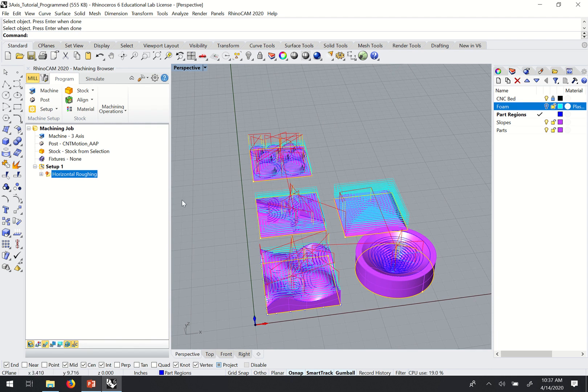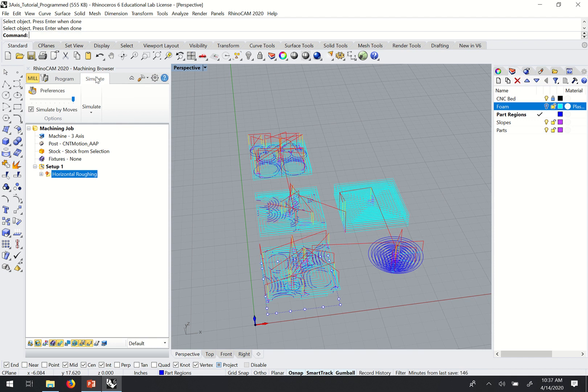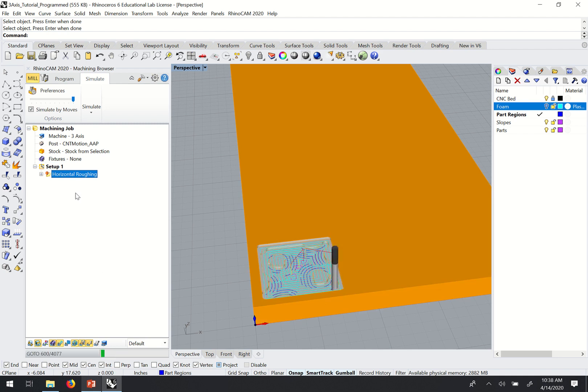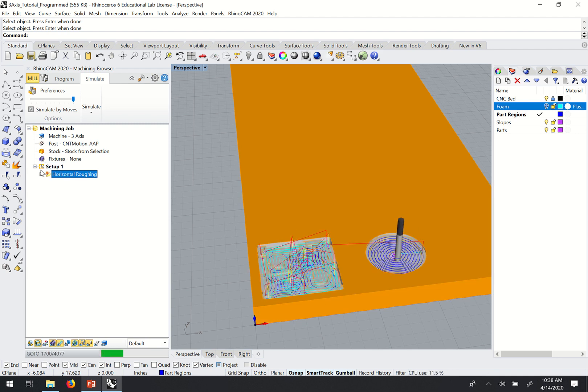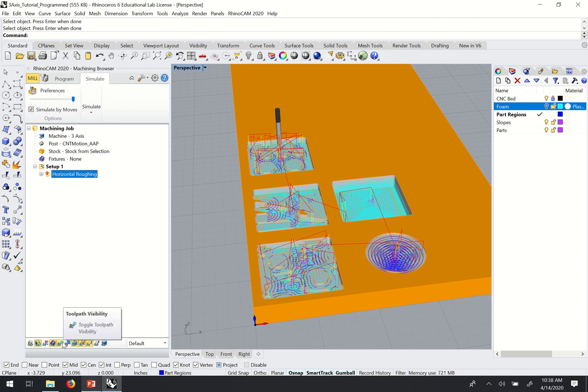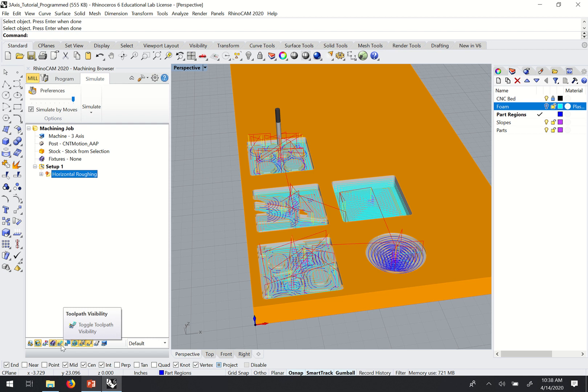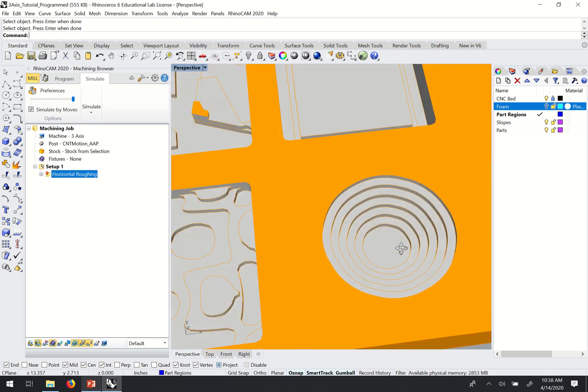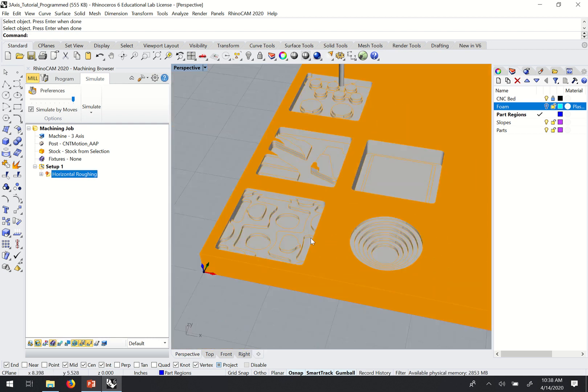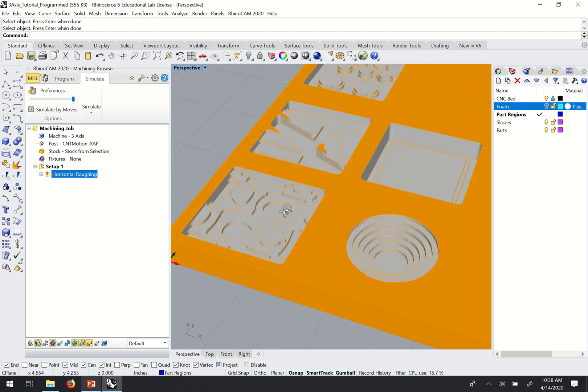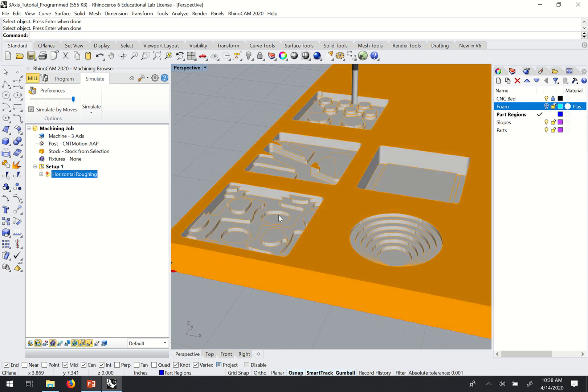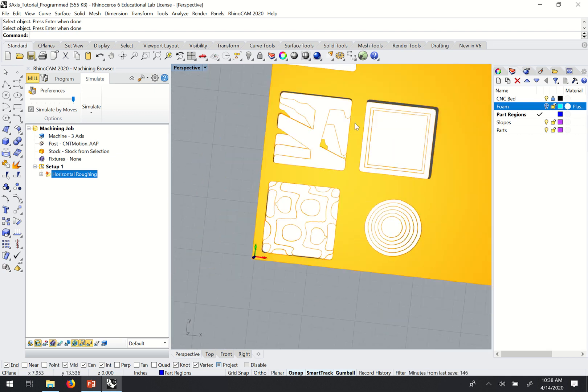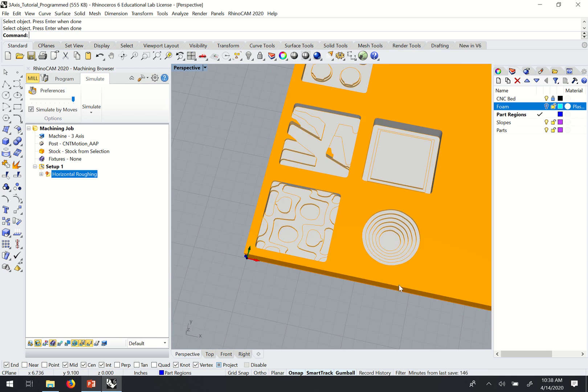And what I'd like to do if we go up to the simulation. We'll run through the simulation here. So I just right clicked and did my simulate. And if I turn off the toolpath visibility, you can see that this is the end result of that roughing pass.